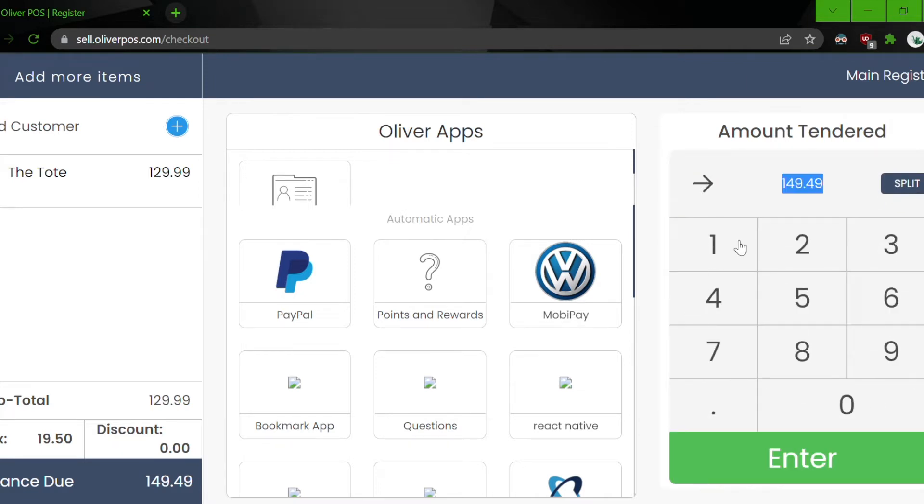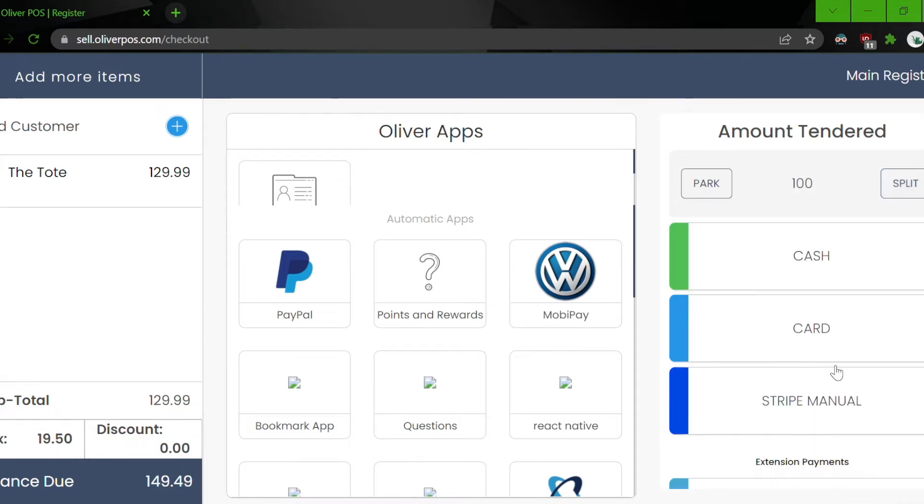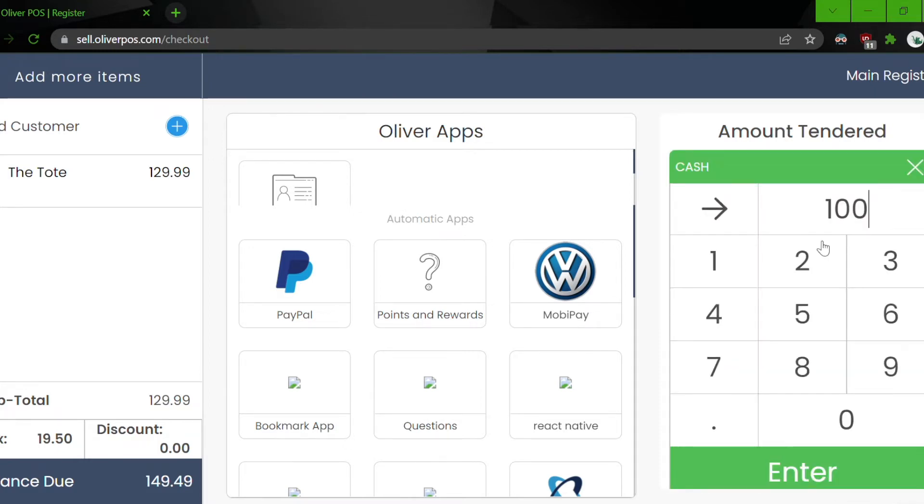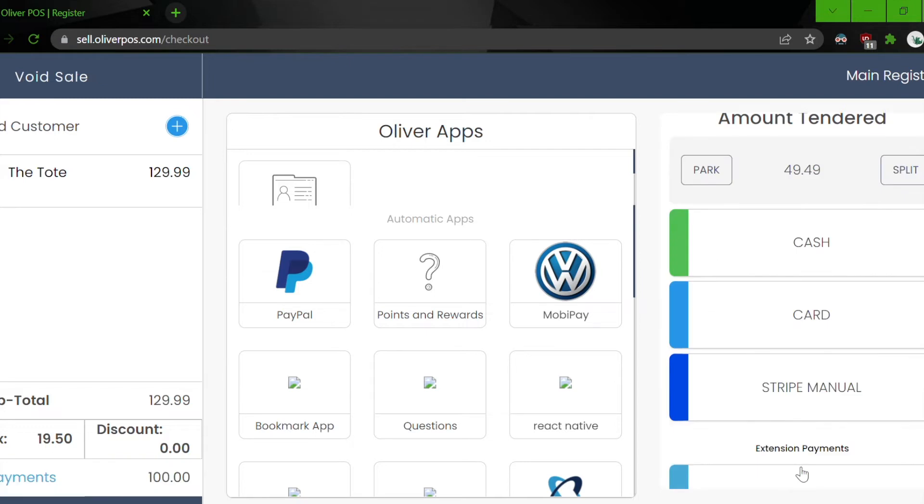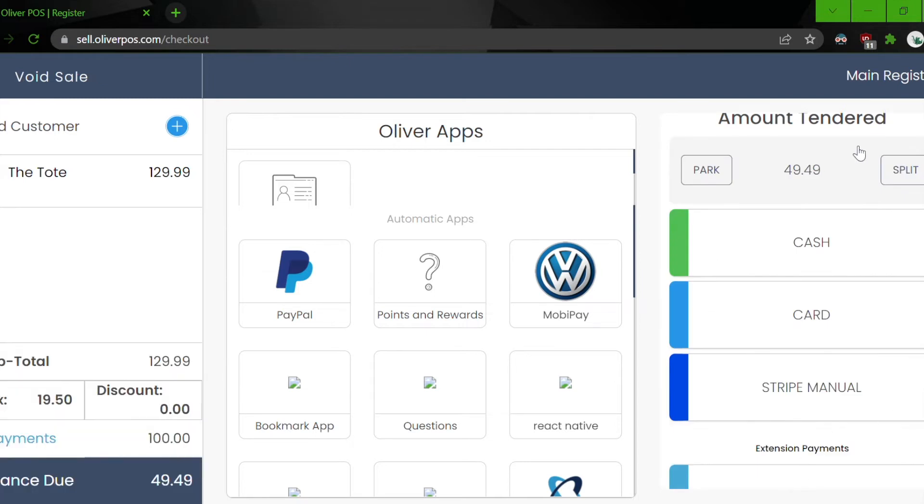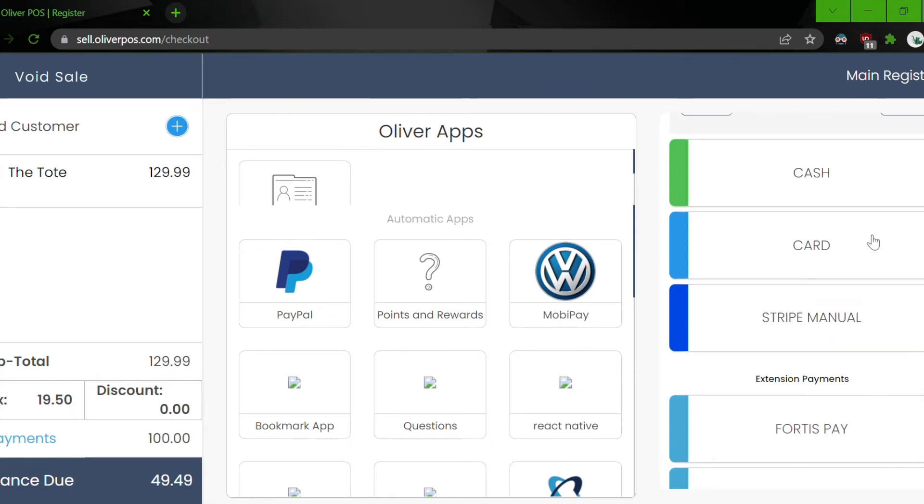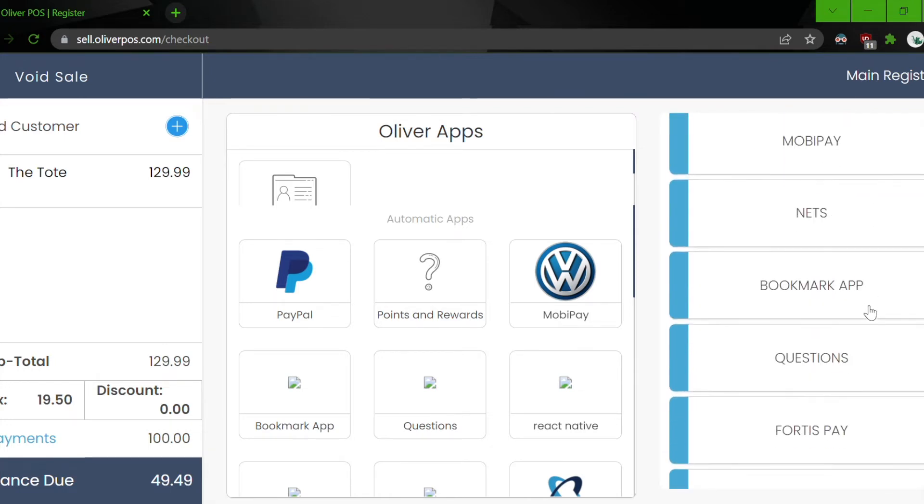that he wants to pay a hundred bucks through cash. So we click on cash and enter. So that one is done. And now for the rest of the payment, which is $49.49, we want to do it for Clover.